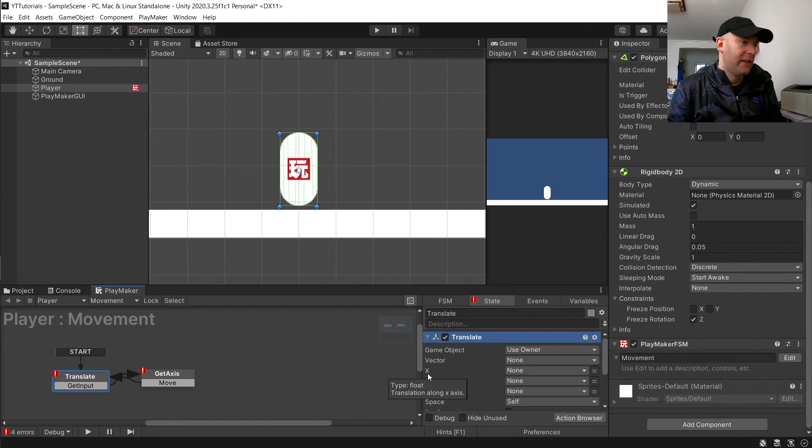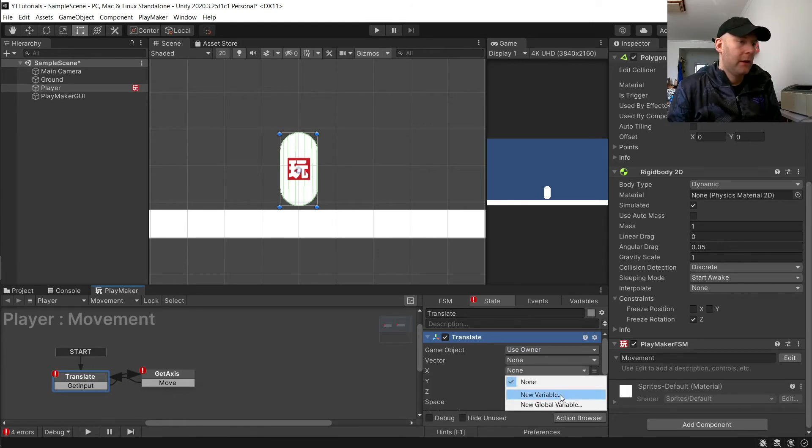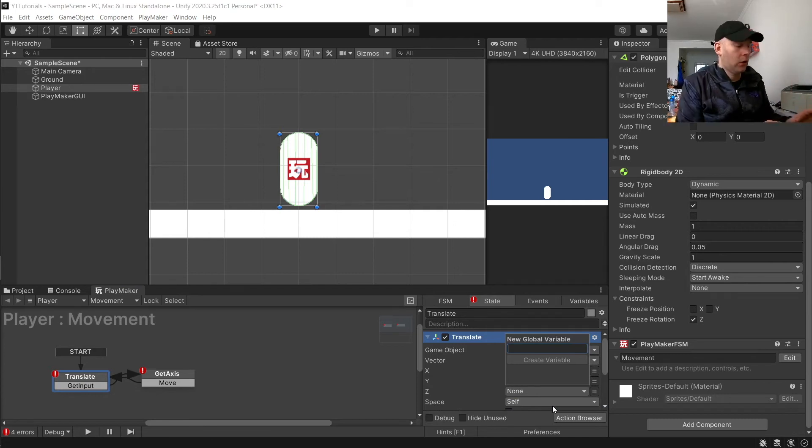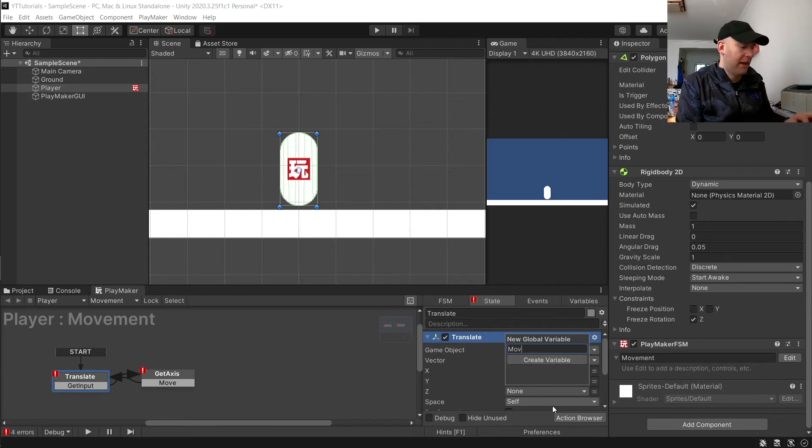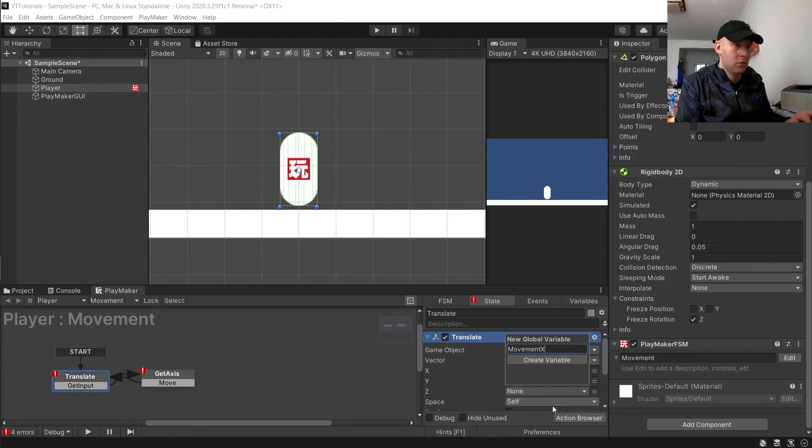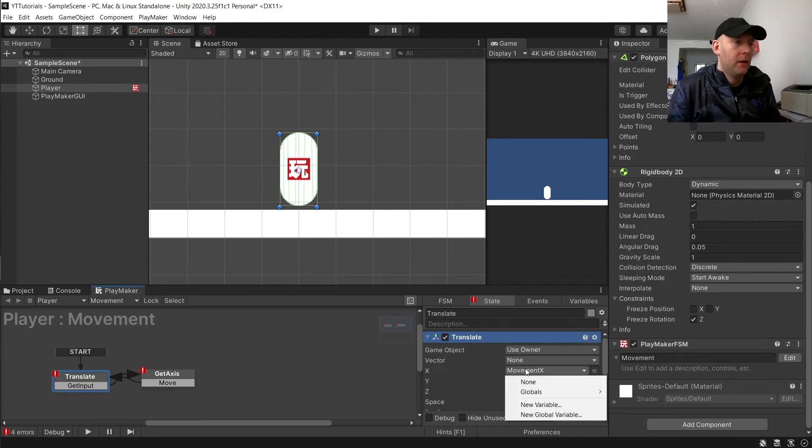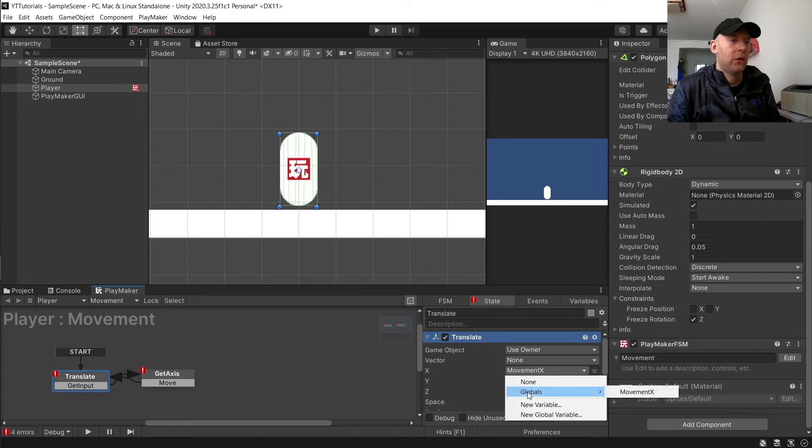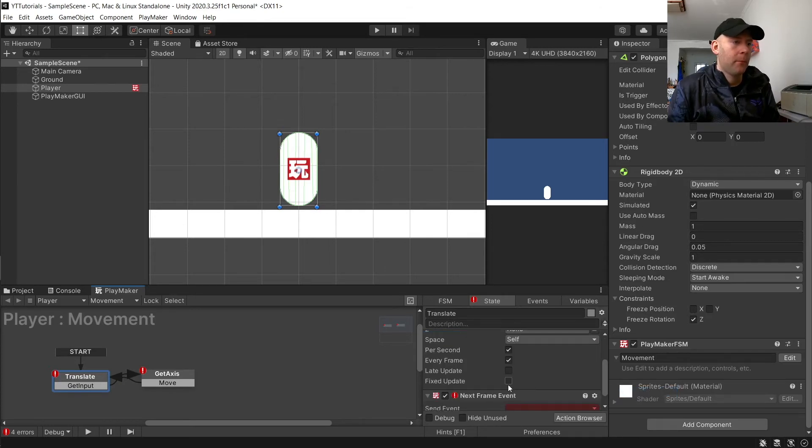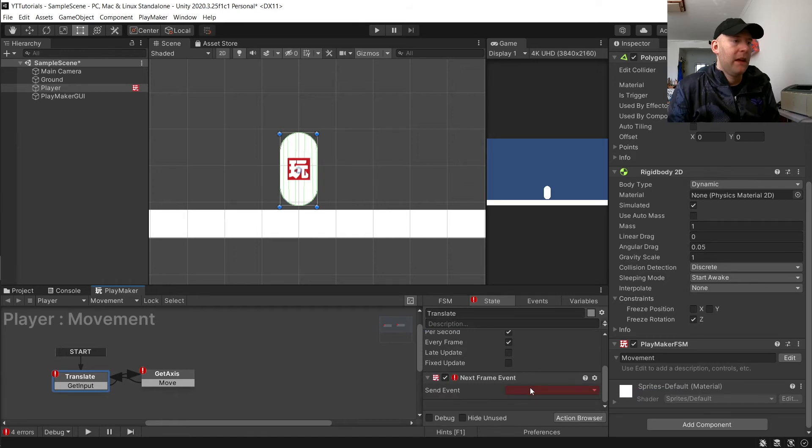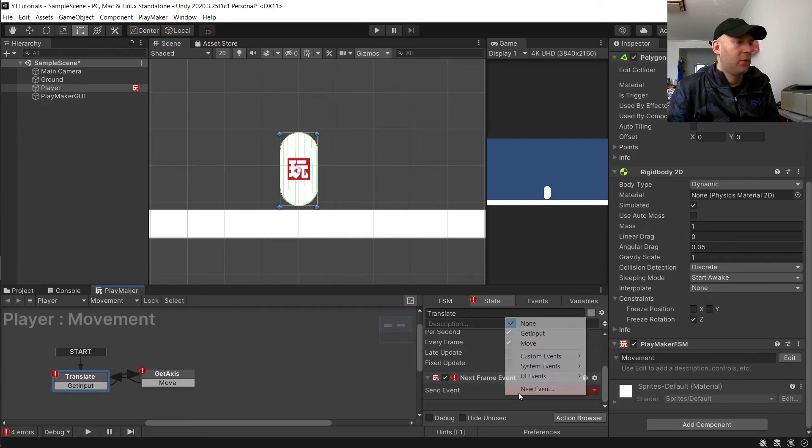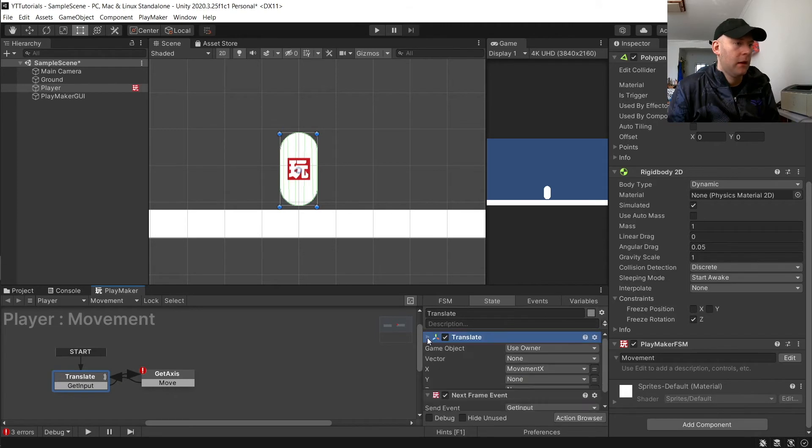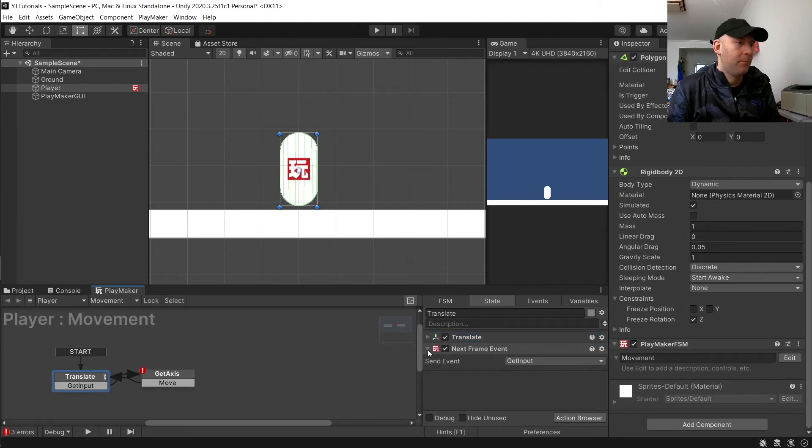We're going to go to where it says the X here, click on here, and create a new global variable. We're going to call this one movementX. It might not add it straight away, so you might have to click on it again and go to globals and click on movementX to add it in there. Then in the next frame event, we're going to set that to get input.